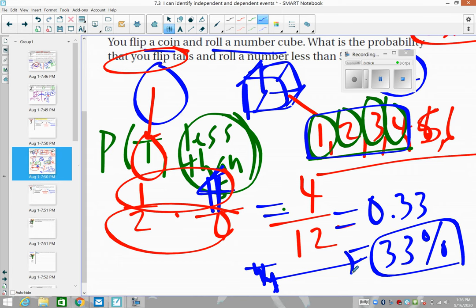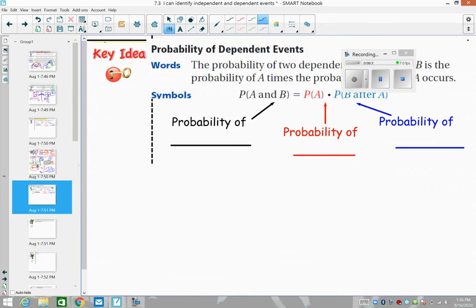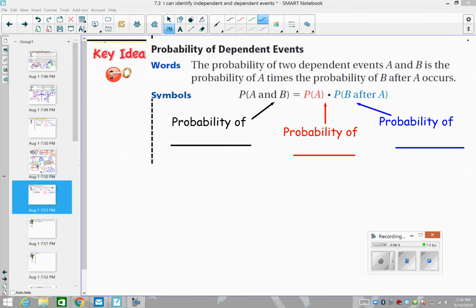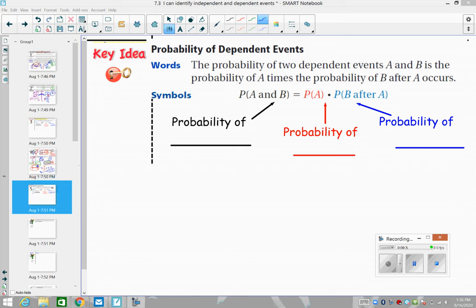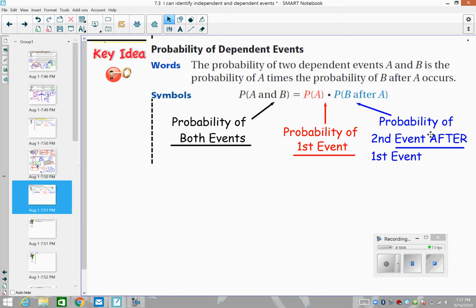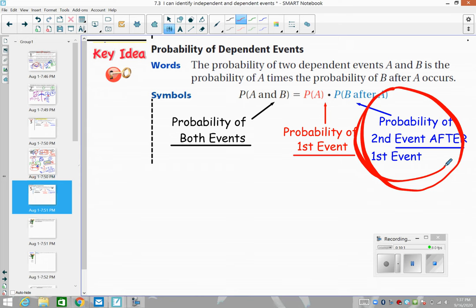Now let's talk about what happens when we don't replace it — like picking a captain of a soccer team; once the captain is gone the denominator changes. For dependent events, to find the probability of both events, we find the probability of the first event, then adjust the denominator and find the probability of the second event after the first item is gone. We still multiply — we just make an adjustment on that second probability.